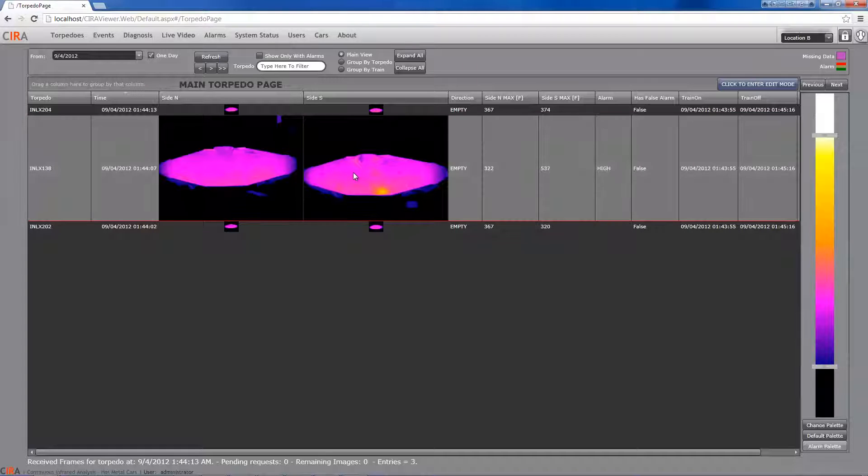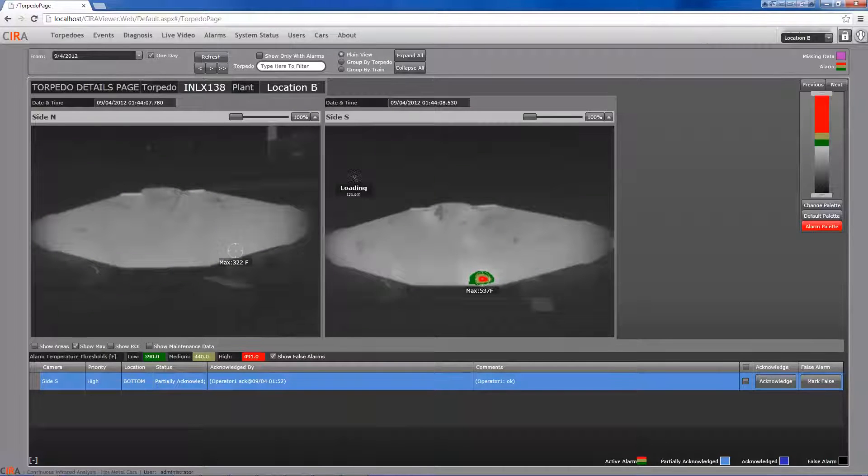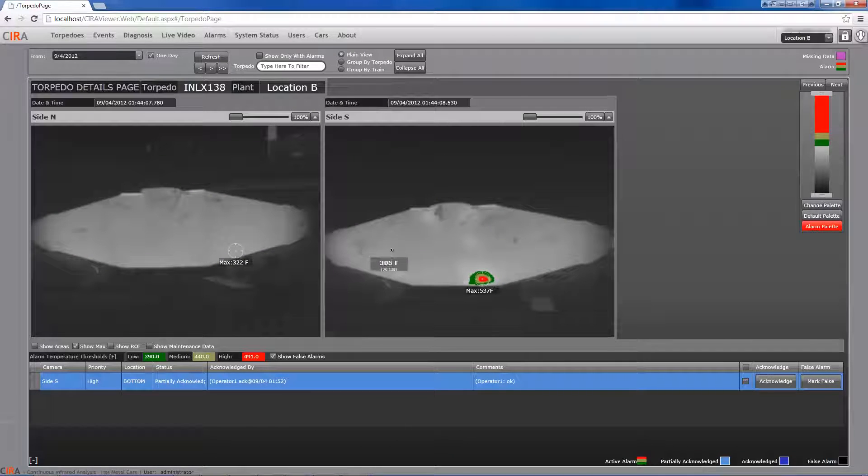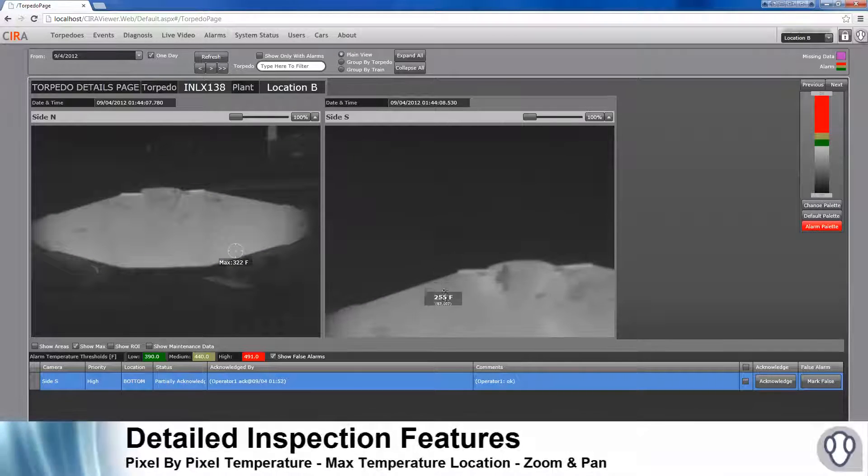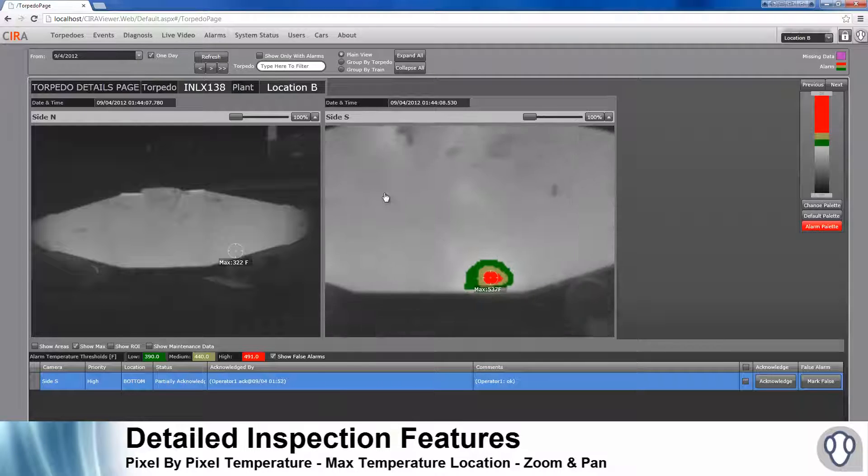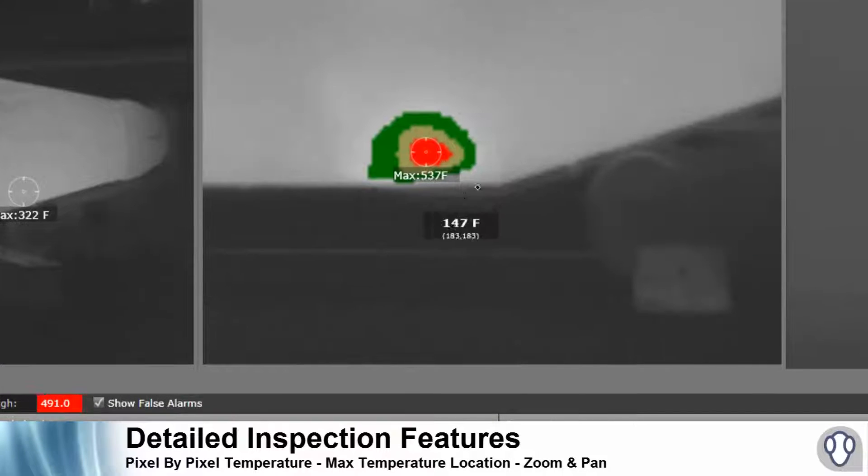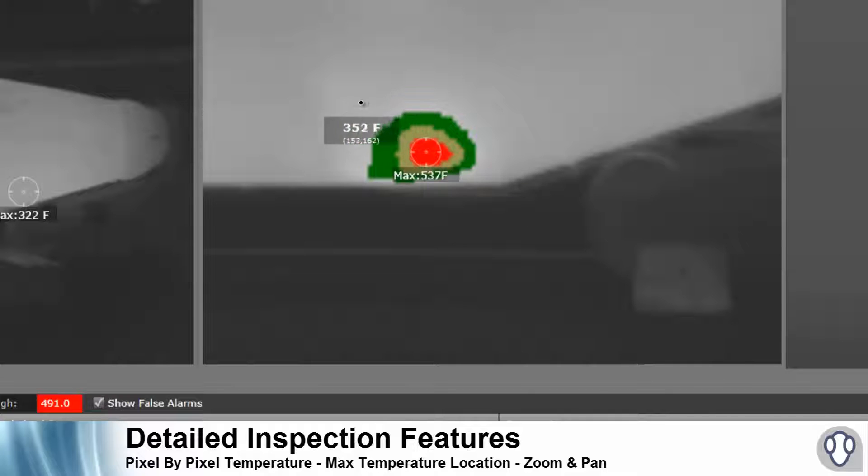CIRA automatically detects the centered image for each torpedo and joins both side images in an identified torpedo using RFID tags. Pixel-by-pixel temperature inspection available.